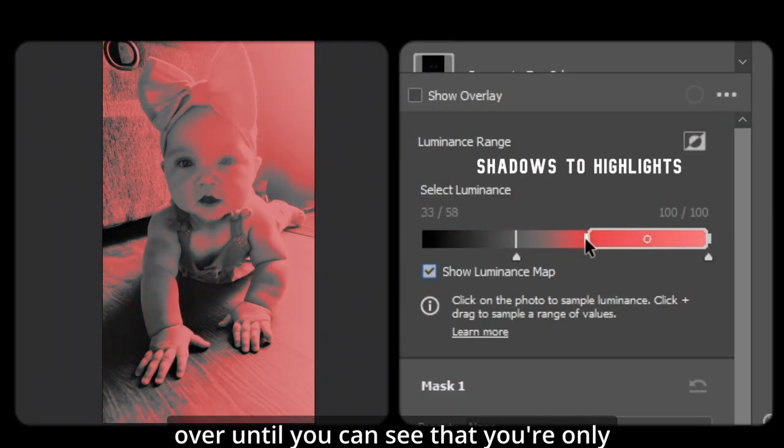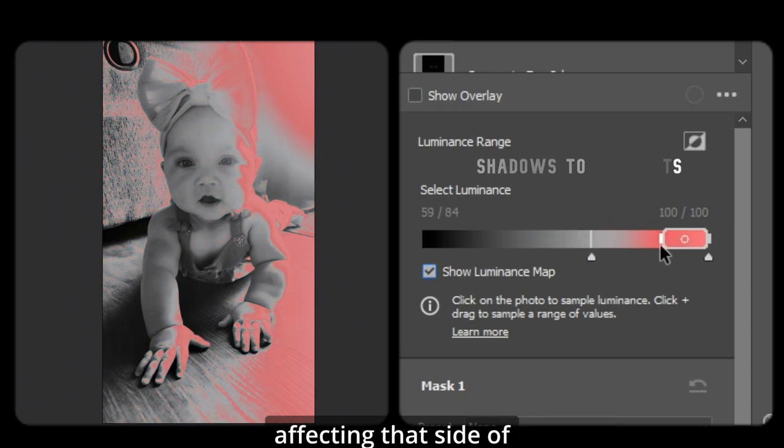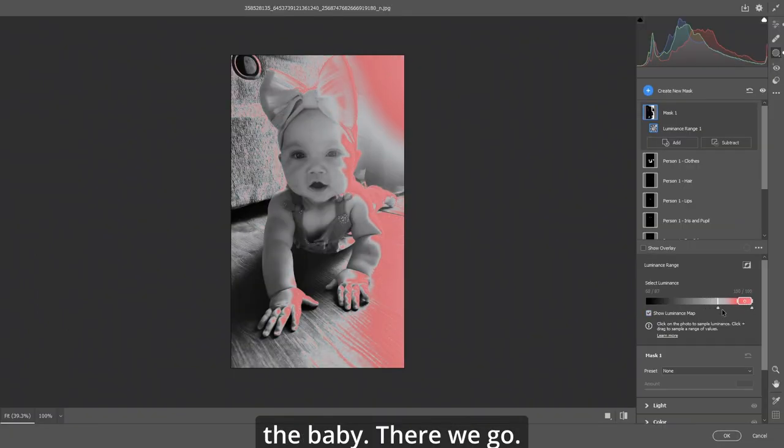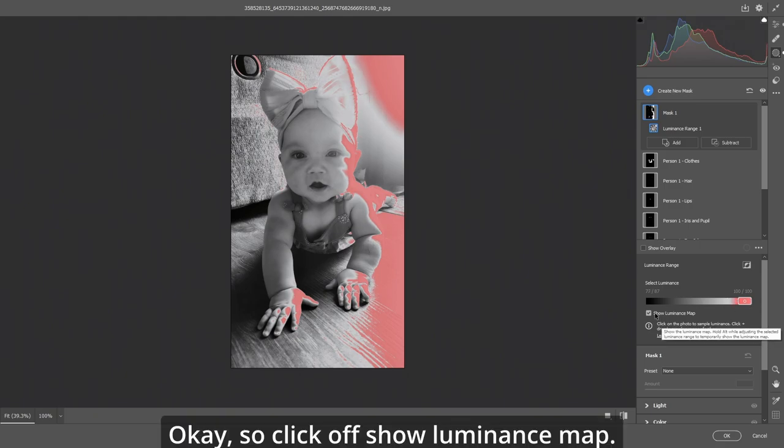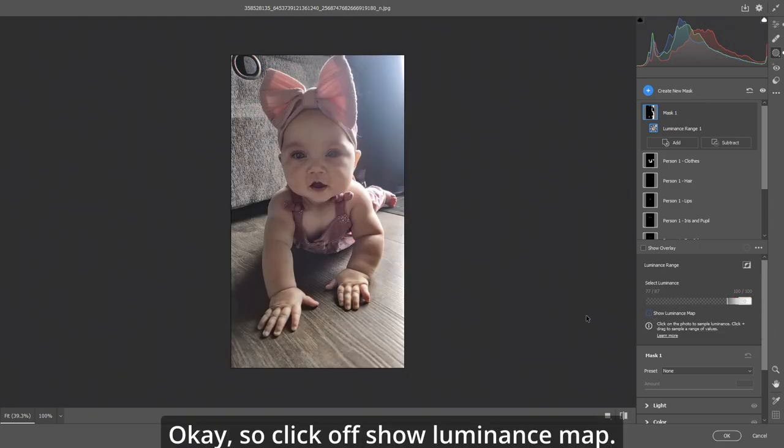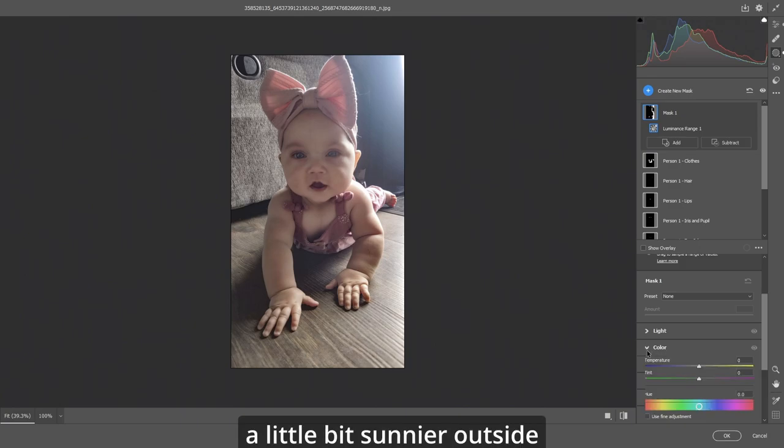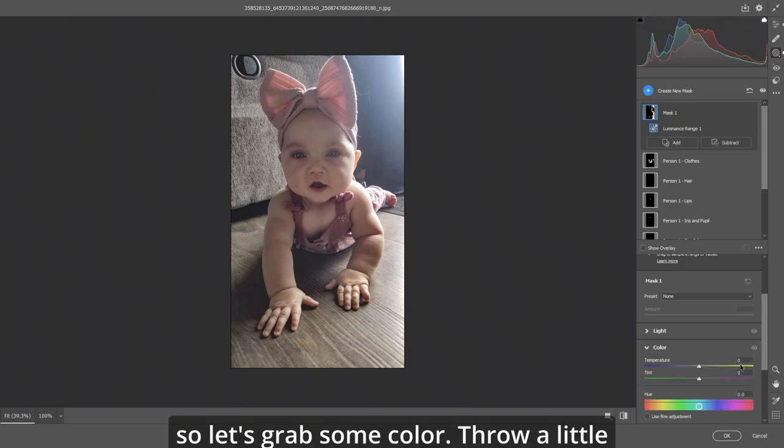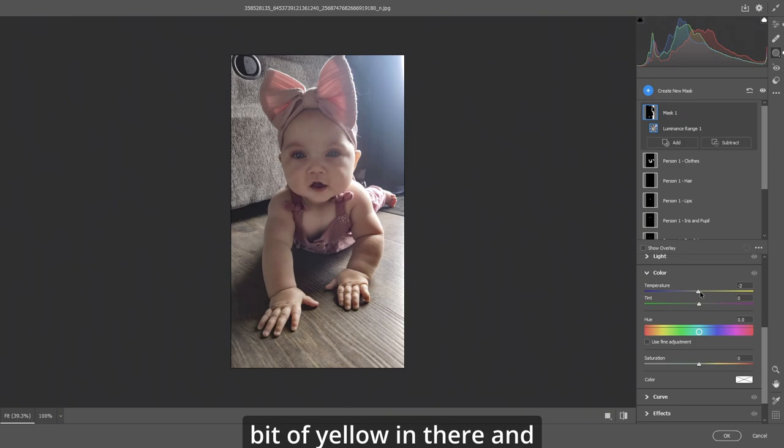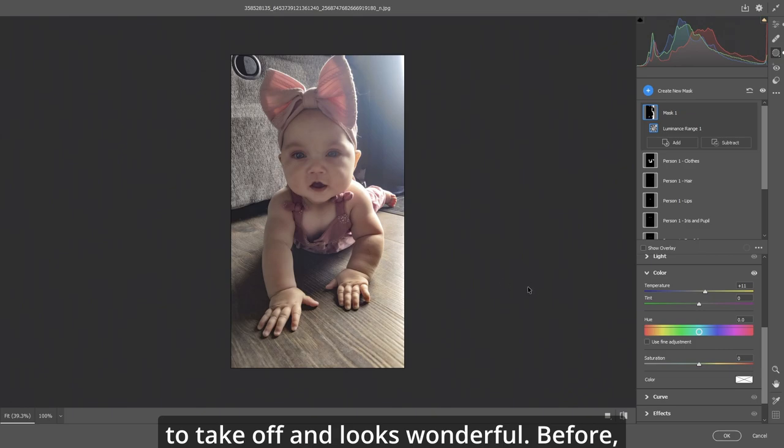So let's hit the show luminance map and we'll bring the left slider over so you can see that you're only affecting that side of the baby. There we go. Okay, so click off show luminance map. Now you remember that day was a little bit sunnier outside. So let's grab some color. Throw a little bit of yellow in there. And right away that picture starts to take off and looks wonderful.